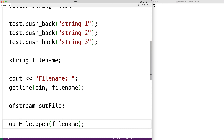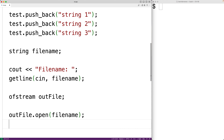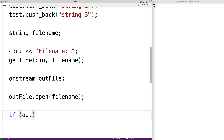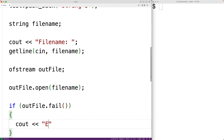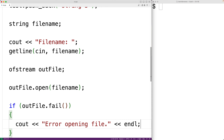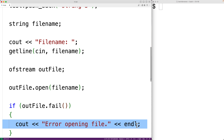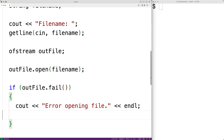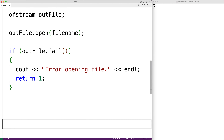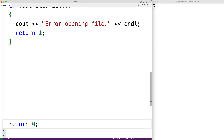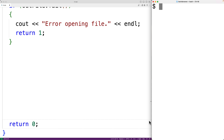Now the file could fail to open and we should check for this before continuing to work with the file. So here we'll have if outfile.fail is true, then we'll output 'error opening file' followed by an end line. This fail method is going to return true if there's been a problem opening the file. We're also going to have return 1, which will stop execution of the program — returning 1 instead of 0 signals to the shell that something has gone wrong.